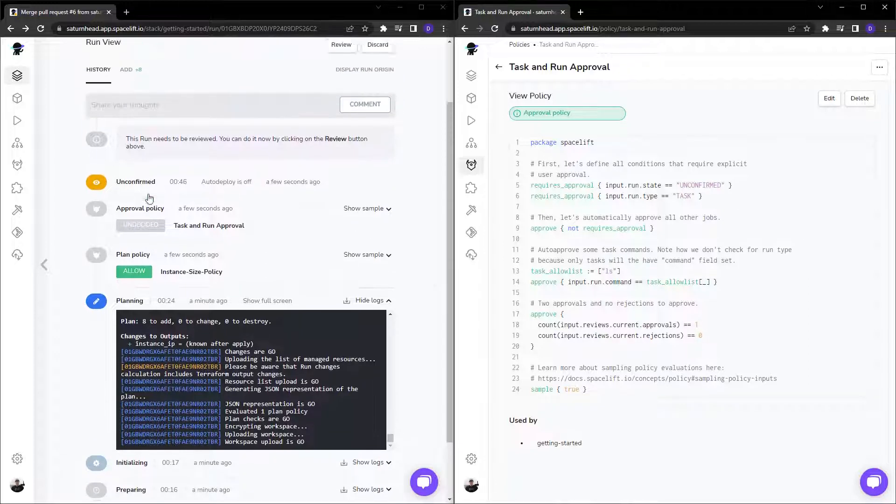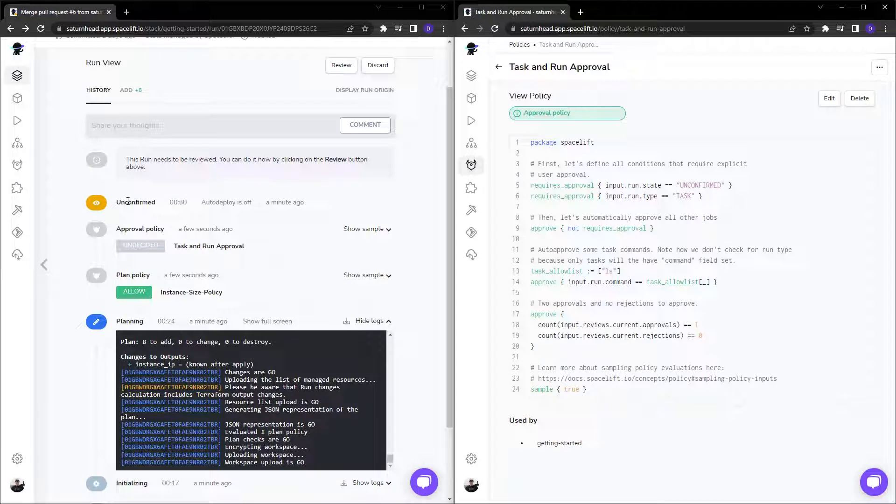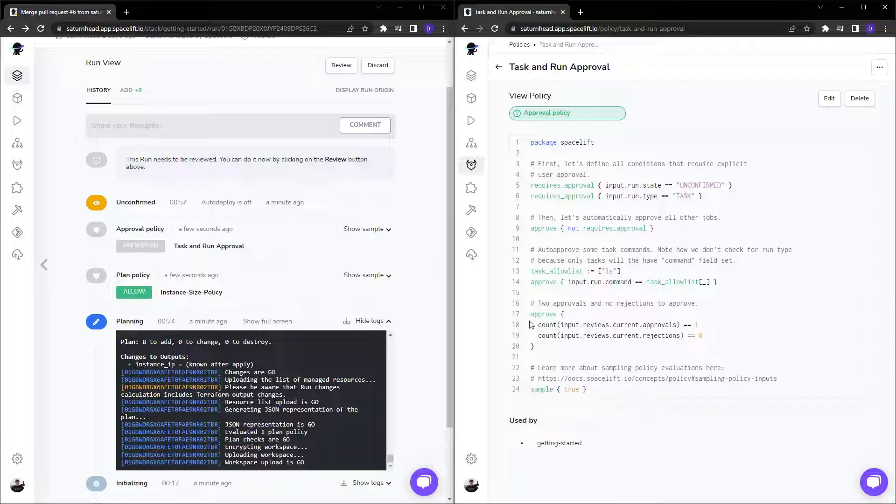Now, once we get to the top and the plan has run, we are now in an unconfirmed state and the approval policy is undecided. Now, as you can see, this requires one approval and zero rejections.